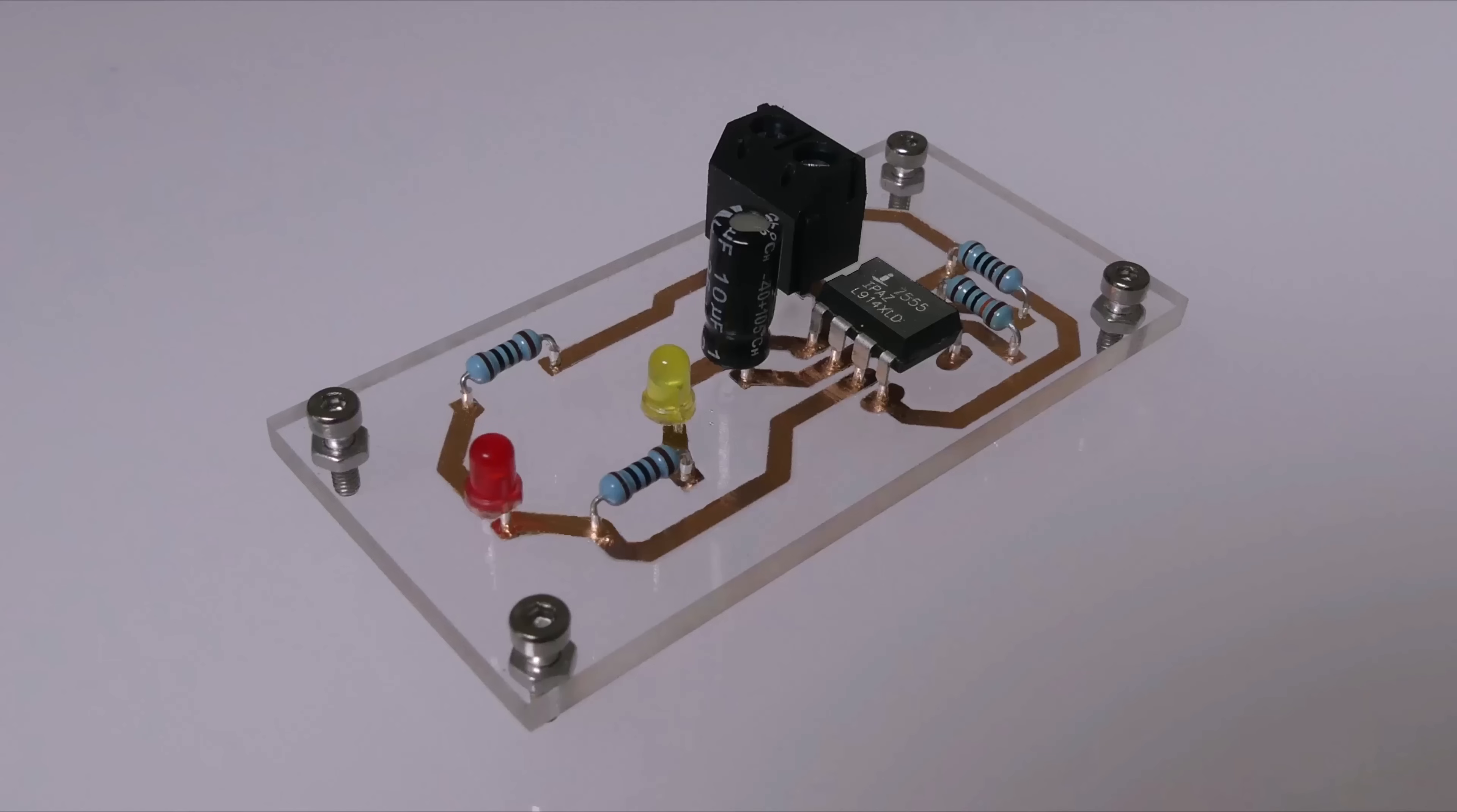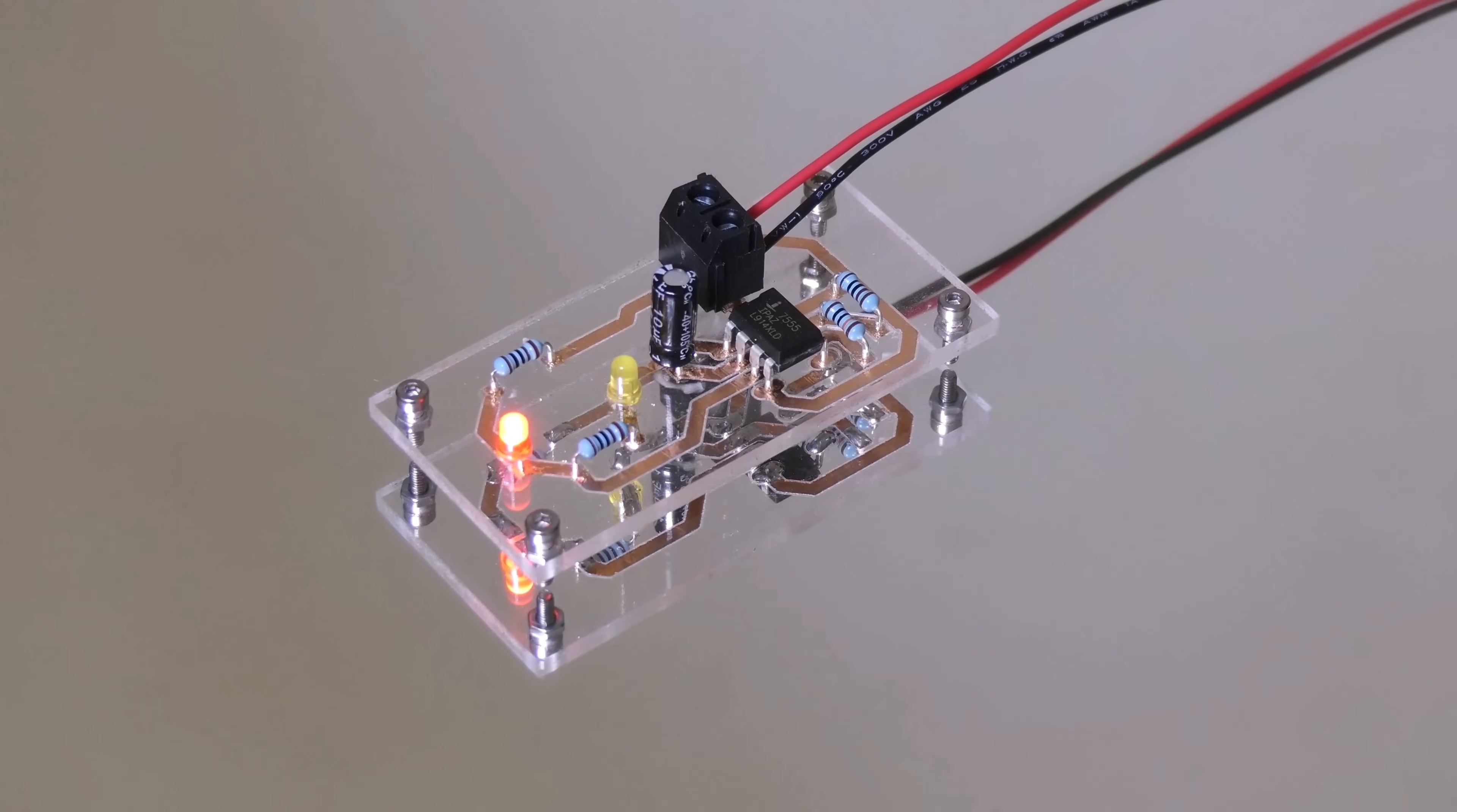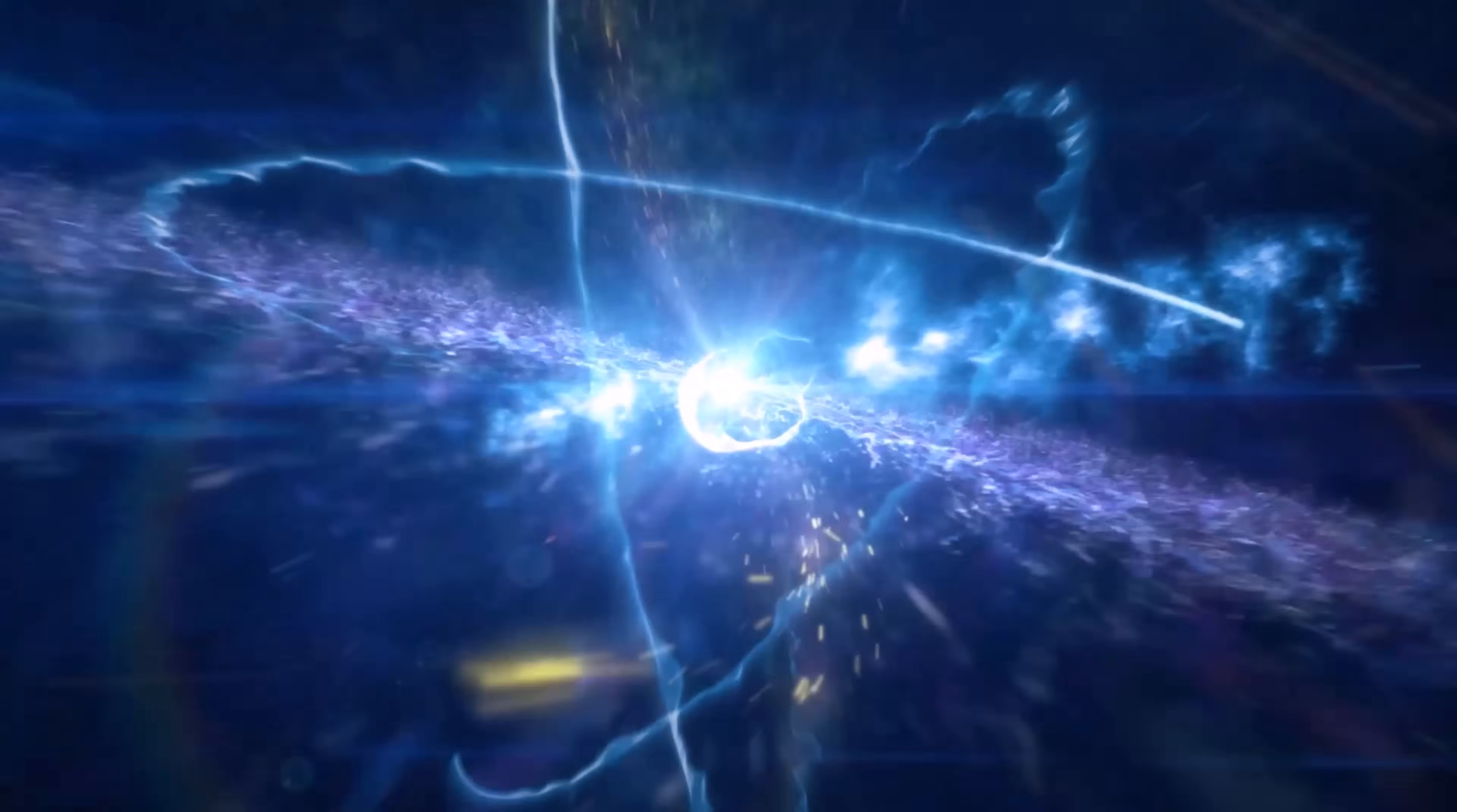What if a circuit board could be more than just functional? It could be a work of art. In today's video I'll show you how to make stunning transparent acrylic PCBs using a CNC with a surprisingly simple process. Let's get started.